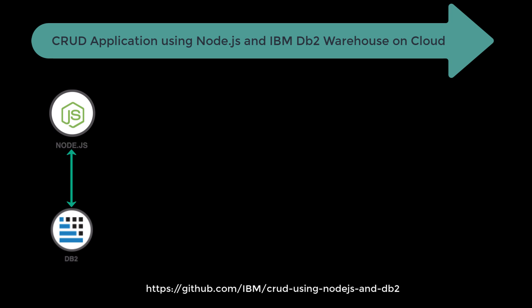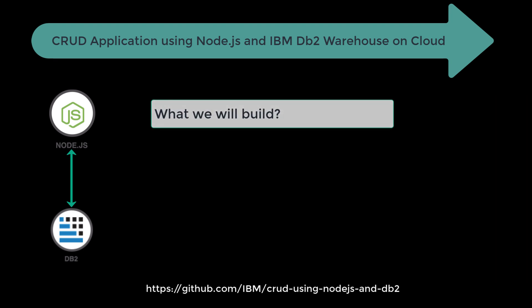What's up, you guys. Today we'll be talking about IBM DB2 database. We will be creating an application in Node.js that will talk to IBM DB2 database for CRUD operations. Today we'll learn about what we'll be building at the end of this tutorial.